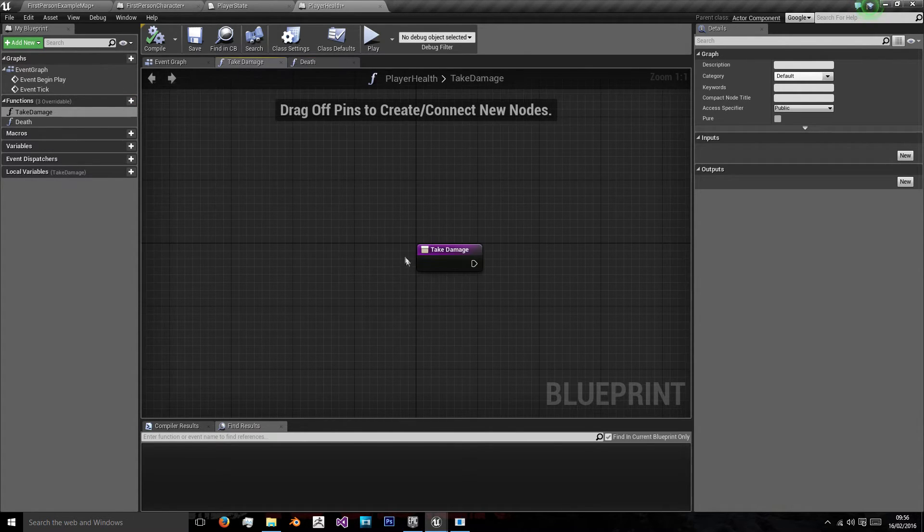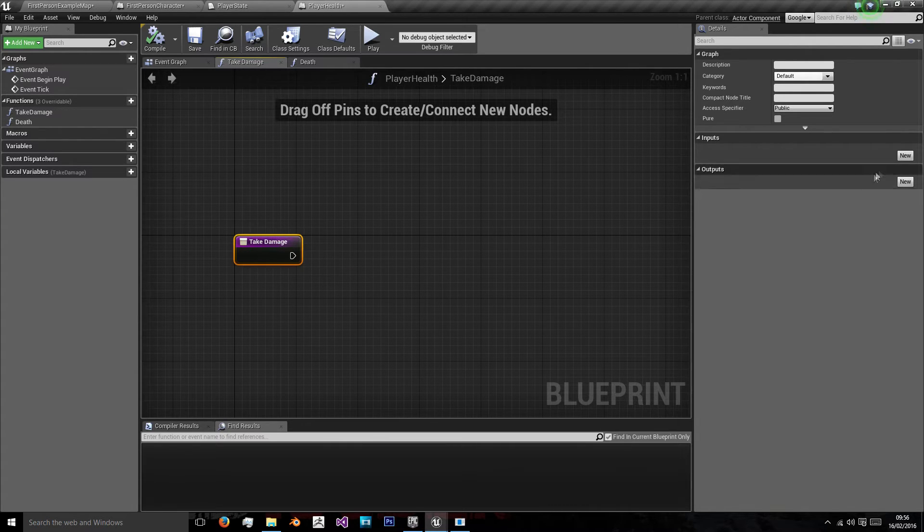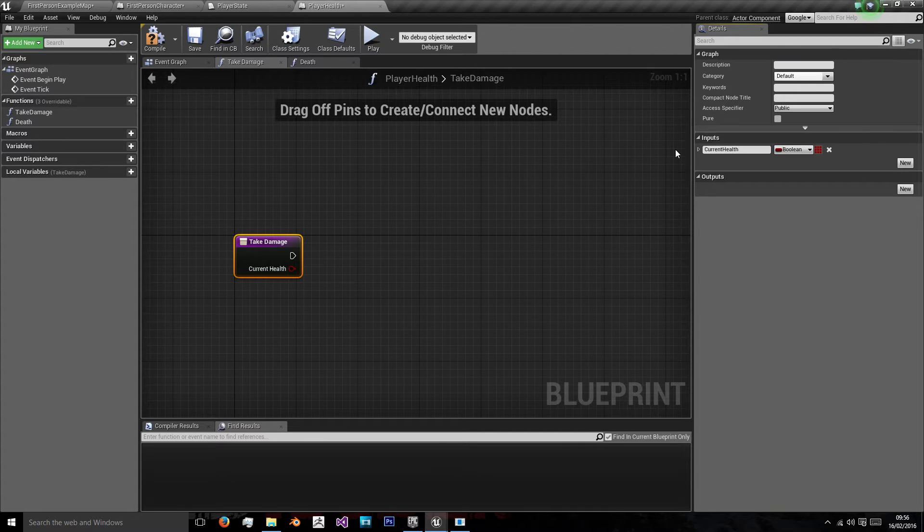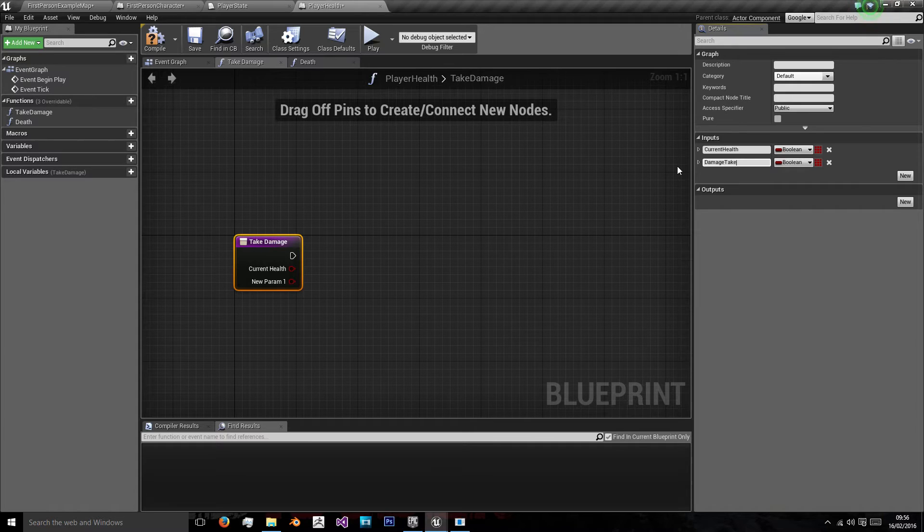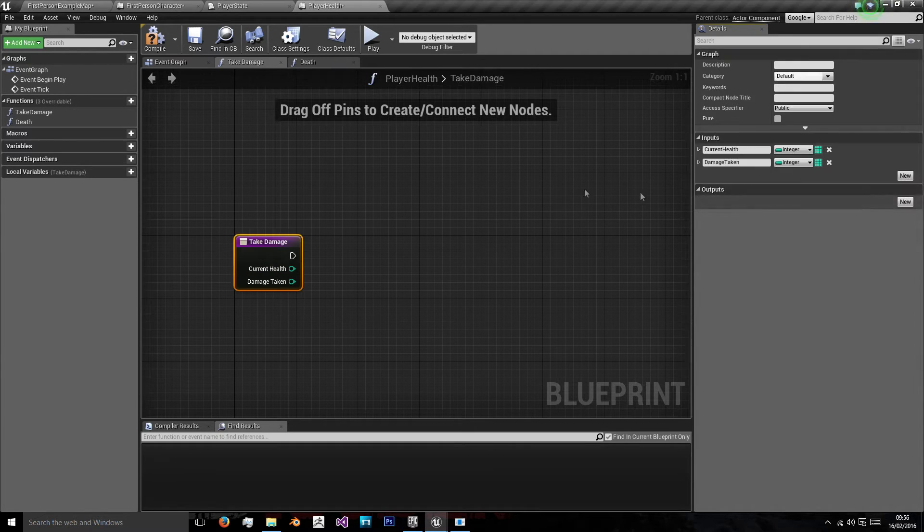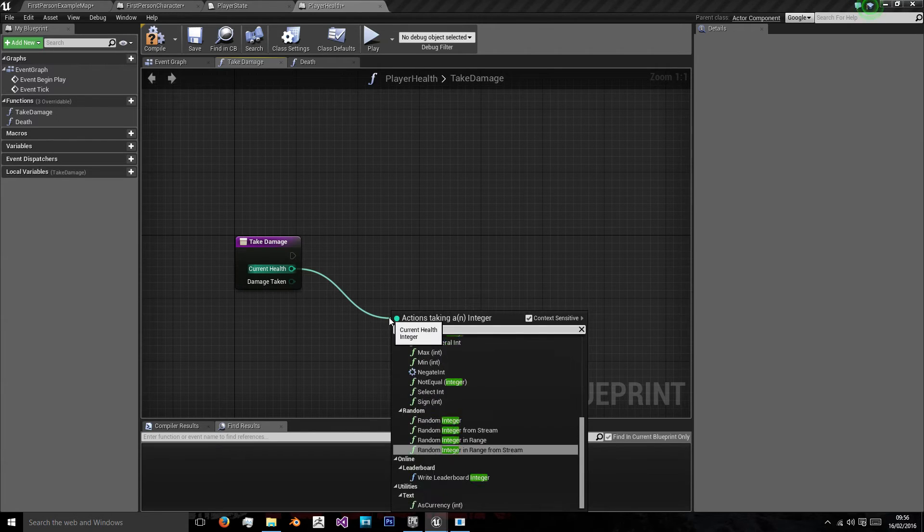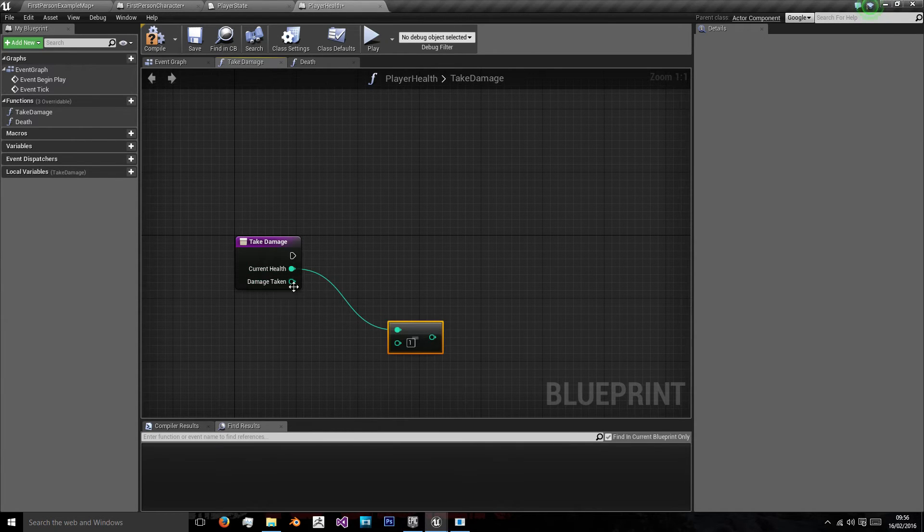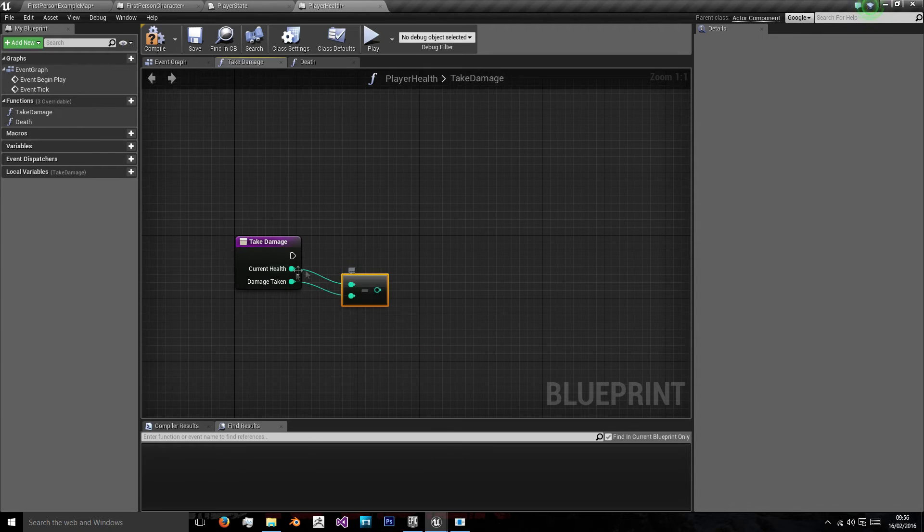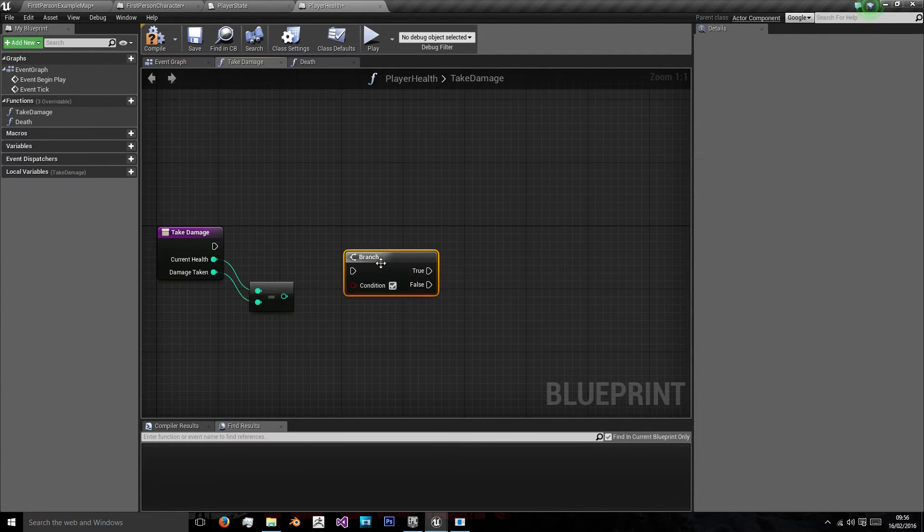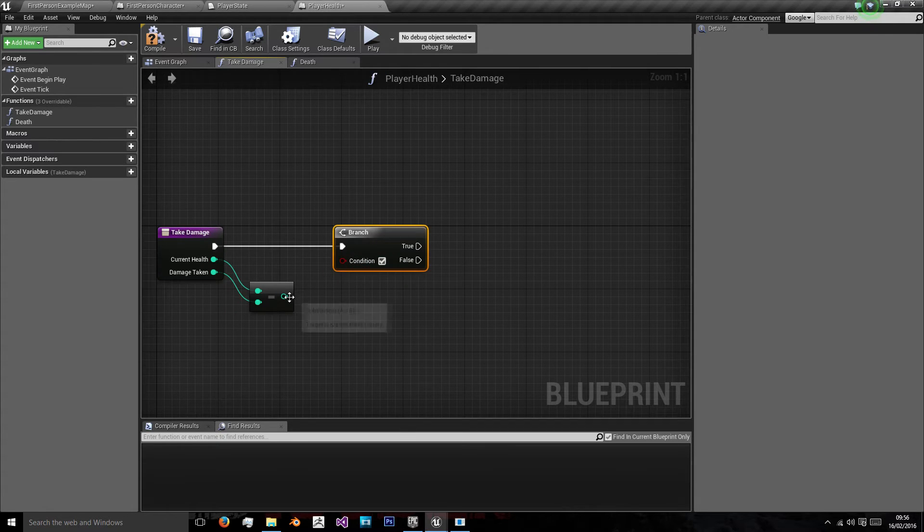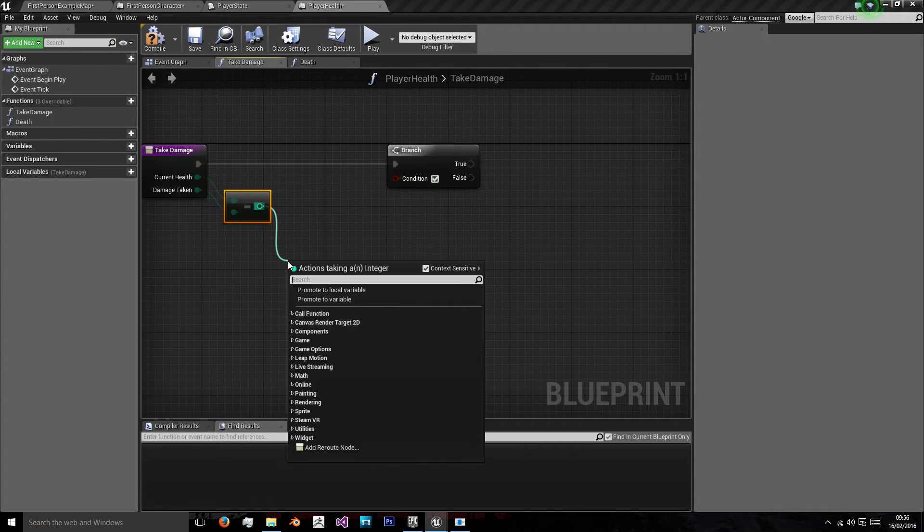So in take damage, very simple, we just want to take damage. We want an input, and we want current health, and we want another input named damage taken. These both want to be integers. We want an integer minus an integer, and we want to minus the damage taken from our current health. Then we want a branch, holding b and left click, to check if their health is less than zero.